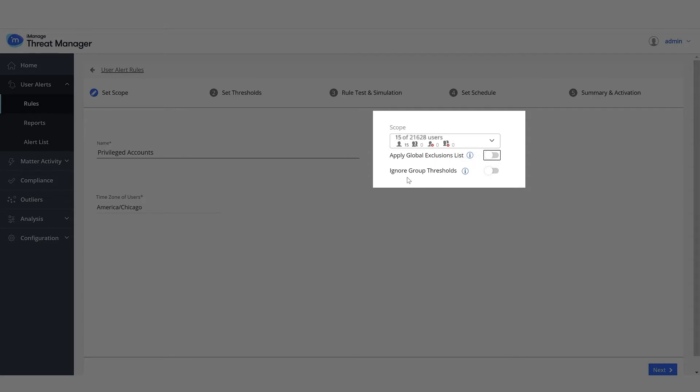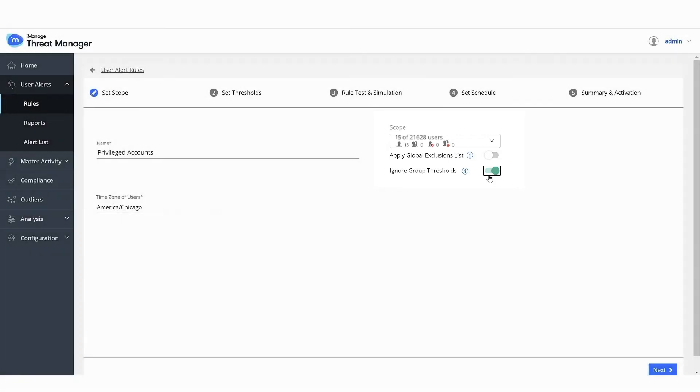Enable Ignore Group Thresholds to generate alerts based on deviation from a user's normal behavior and eliminate the impact the peer group behavior has on the generation of alerts for that rule. This can help improve accuracy in detecting anomalous behavior in privileged accounts and when analyzing behavior of users who have given notice.